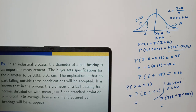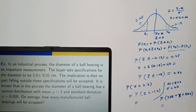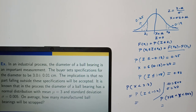Next example: in an industrial process, the diameter of a ball bearing is an important measurement. The specifications for the diameter are 3 plus or minus 0.01 centimeter. No part falling outside these specifications will be accepted. The diameter of a ball bearing has a normal distribution with mean mu equal to 3 and standard deviation 0.005. On average, how many manufactured ball bearings will be scrapped?